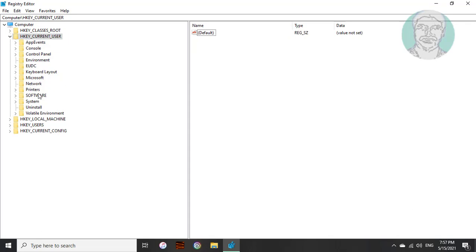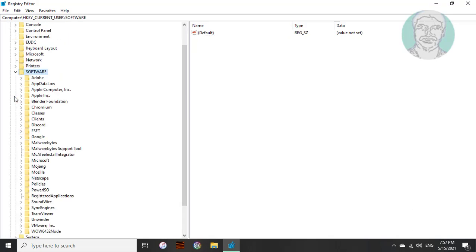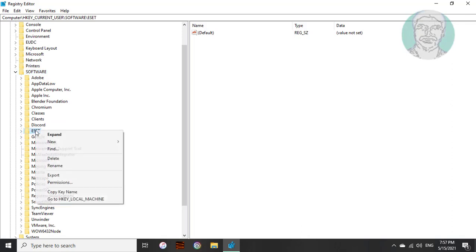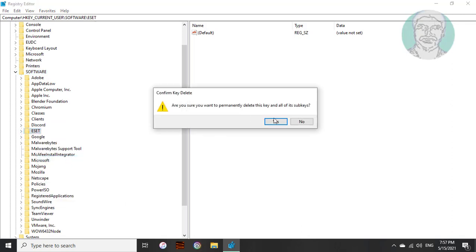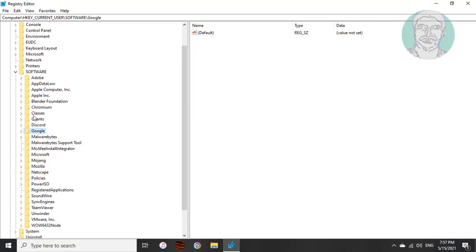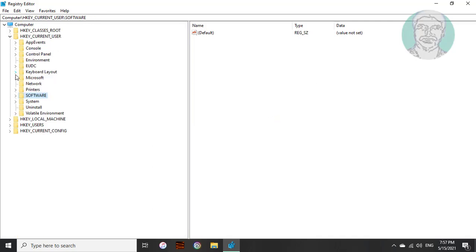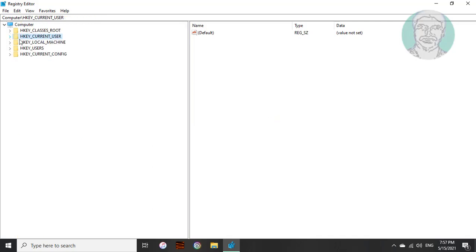Click and expand HKEY_CURRENT_USER, click and expand software. Delete ESET key. Close and exit registry editor.